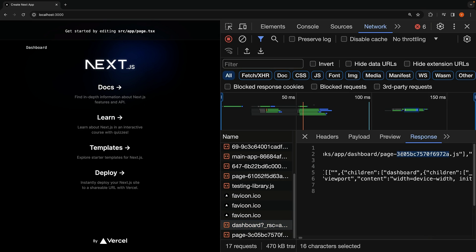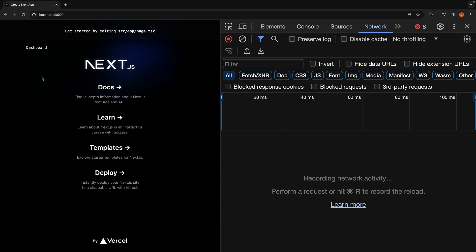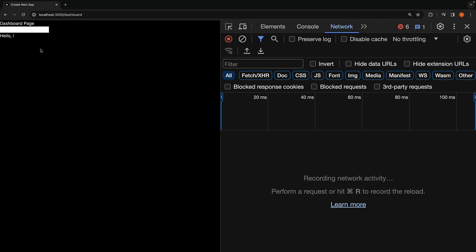The component code for the dashboard represented by page-3c05 has also been downloaded. If you navigate to the dashboard route, you will notice that the route is rendered without the need to download any additional resources from the server. The initial load includes everything required for client-side navigation.